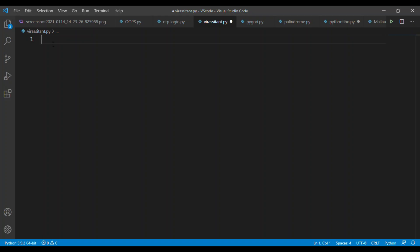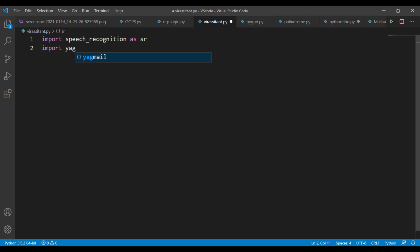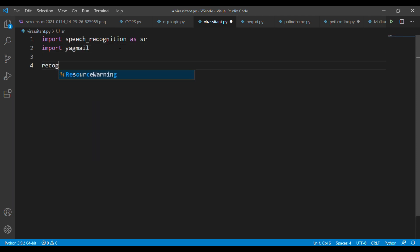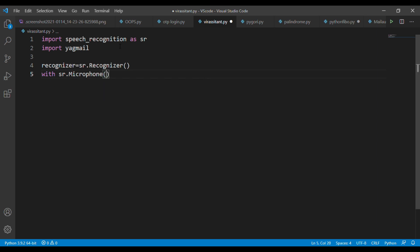The first step in the script is the import process — you need to import the speech recognition and yagmail libraries. Next, create a variable called recognizer and assign it an instance of sr.Recognizer(), where sr refers to the speech recognition module.